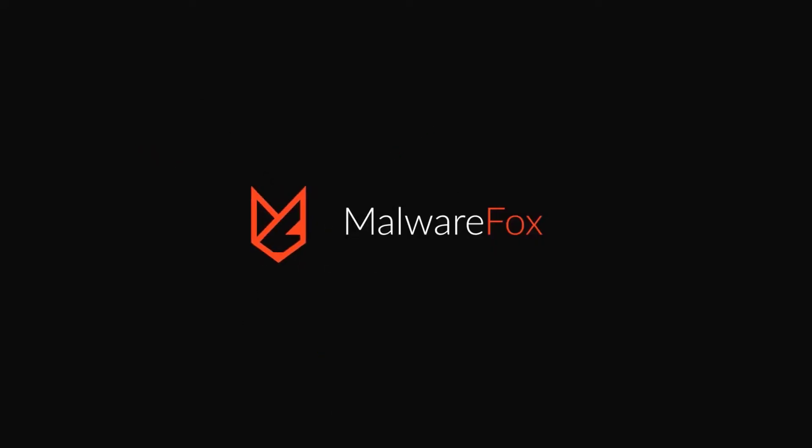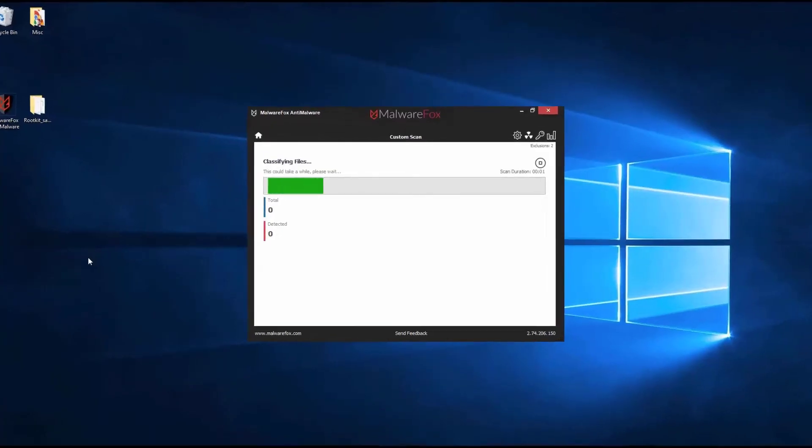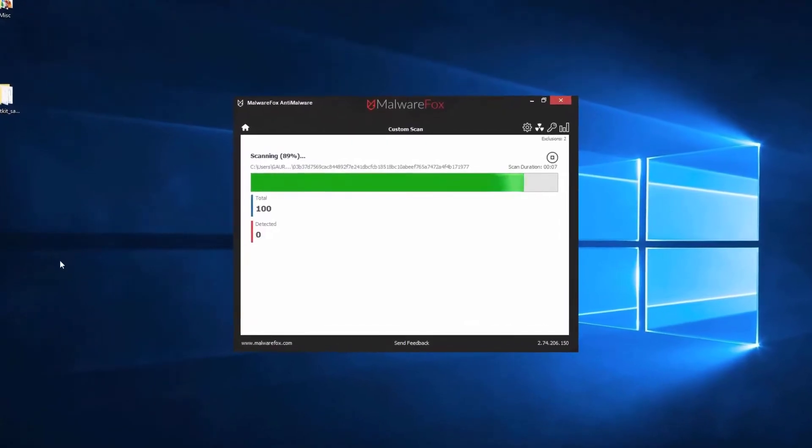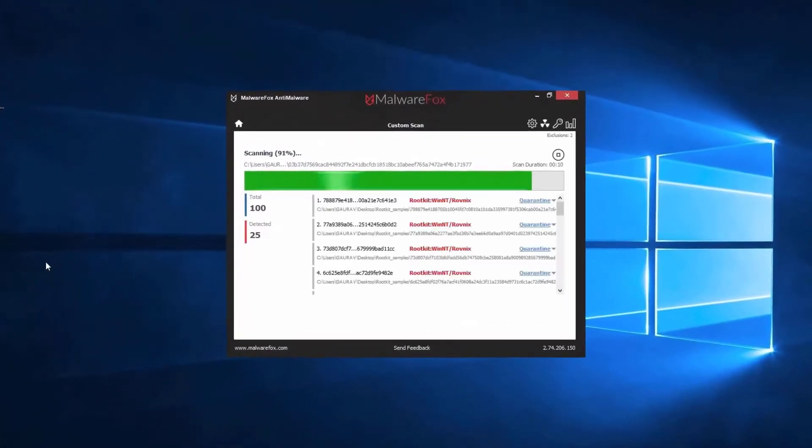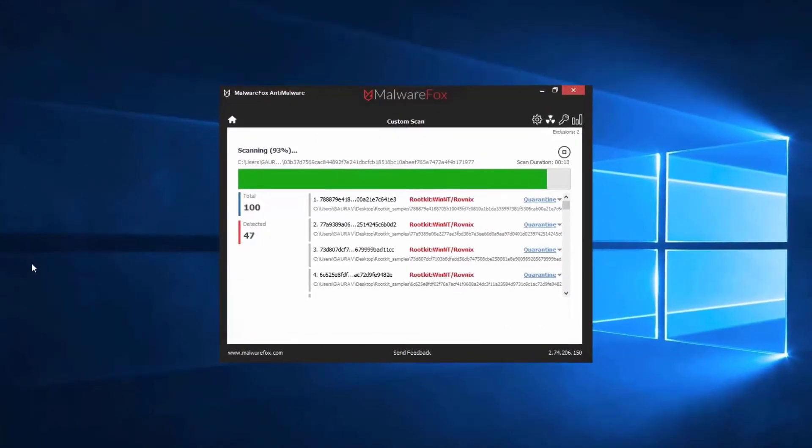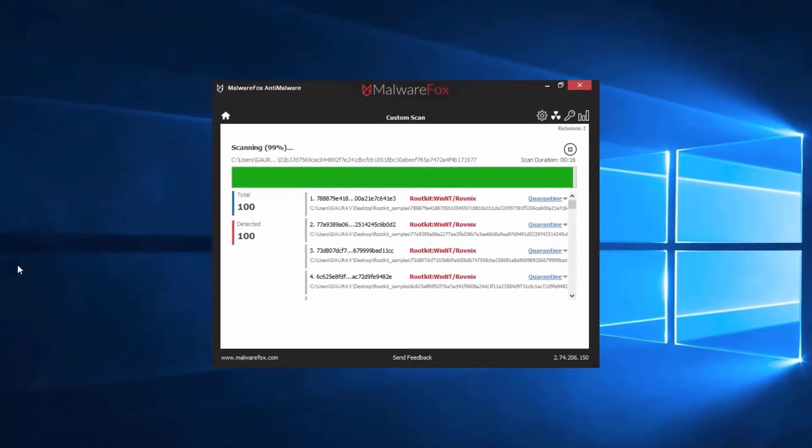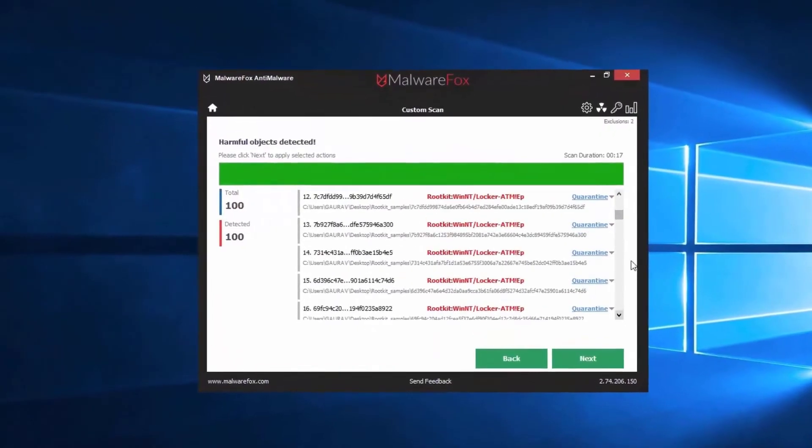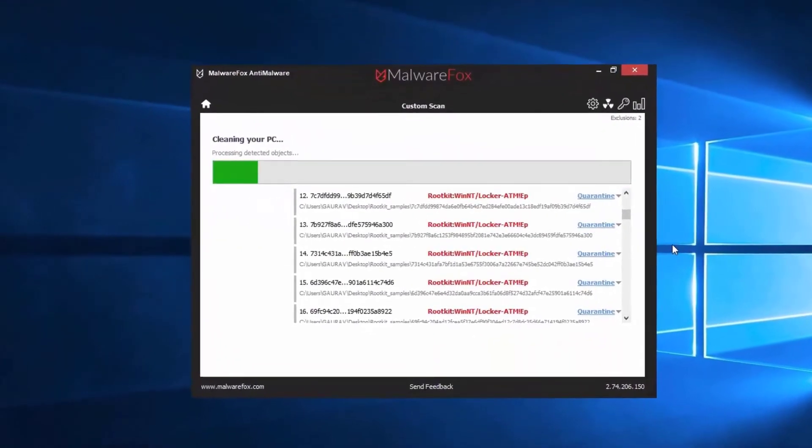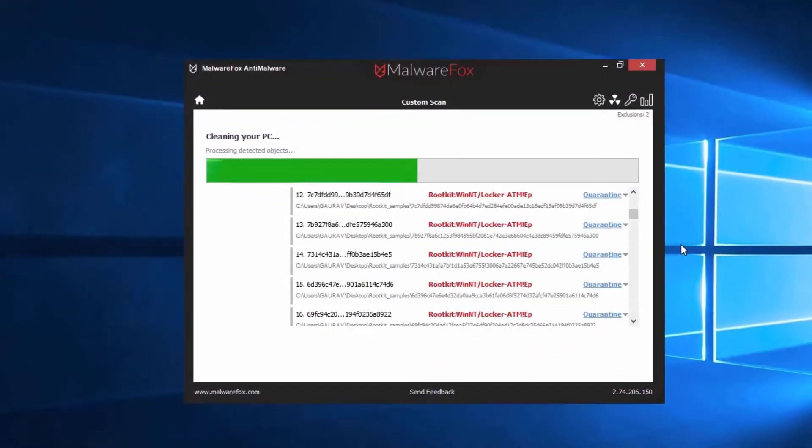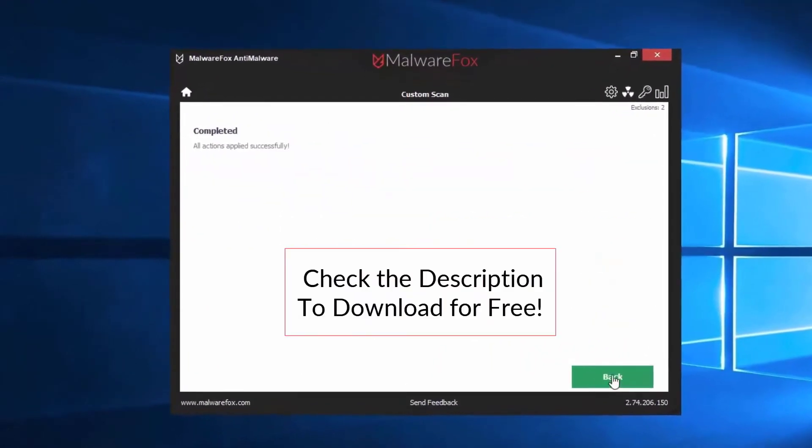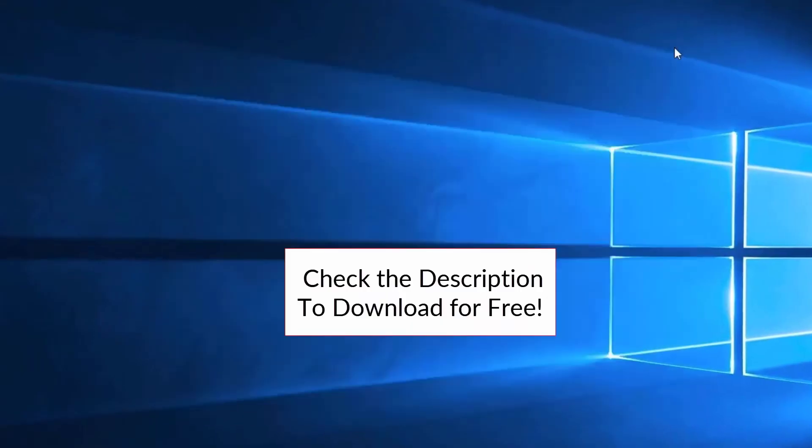Let's thank our sponsor MalwareFox for this video. MalwareFox gets rid of hidden malware from your computer. It is a simple yet effective anti-malware software providing protection against adware, spyware, ransomware, keyloggers, and all modern cyber threats. Check the description below to download for free.